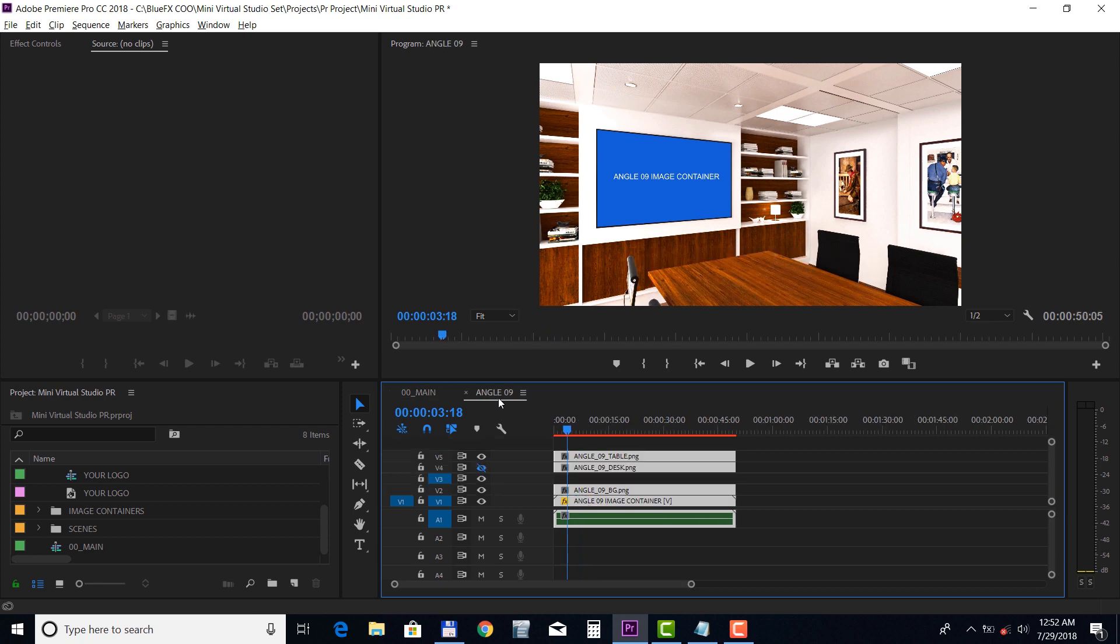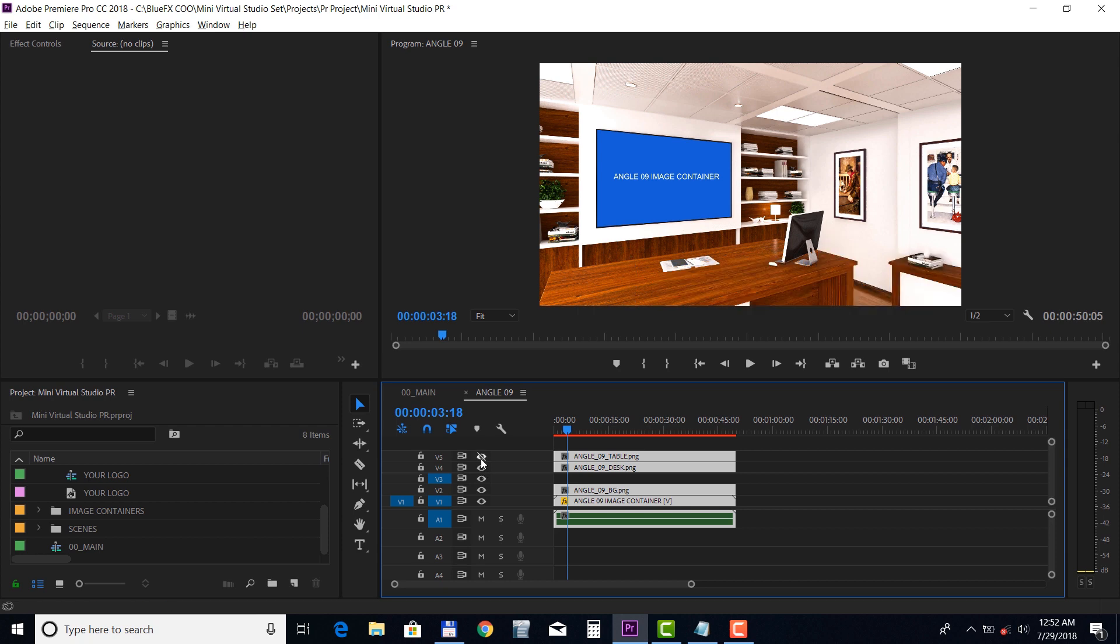Inside the scene you can choose between a table or a desk, or you can have them both turned off.